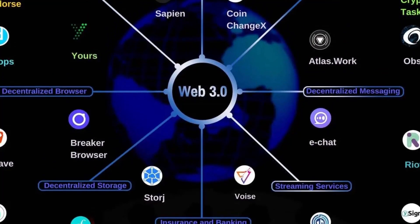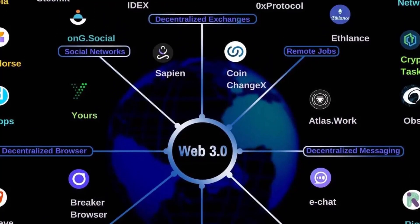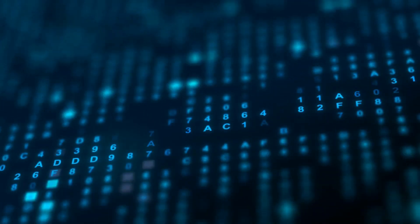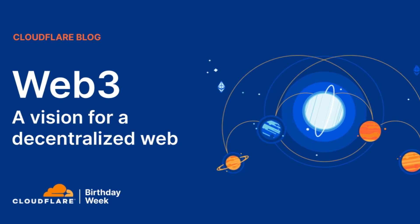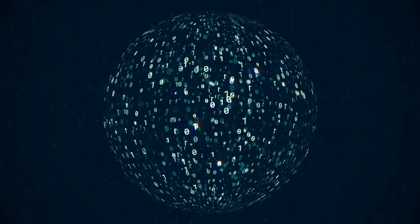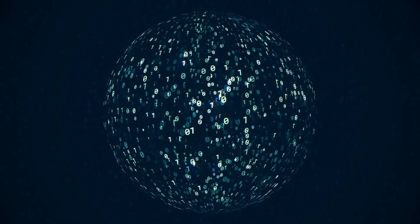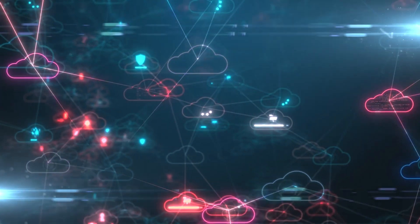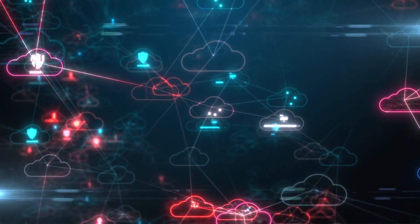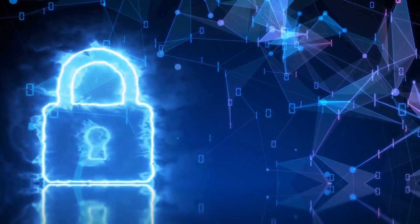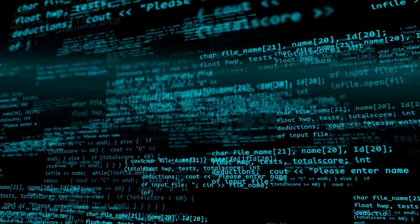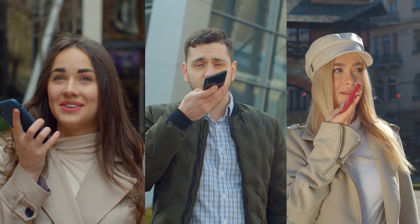One of the most significant aspects of Web 3.0 is the move from a centralized web — where all data is stored on a few large servers — to a decentralized web where data is distributed across a network of computers. This shift could have a major impact on everything from how we store our personal data to how we access information and communicate with others online.